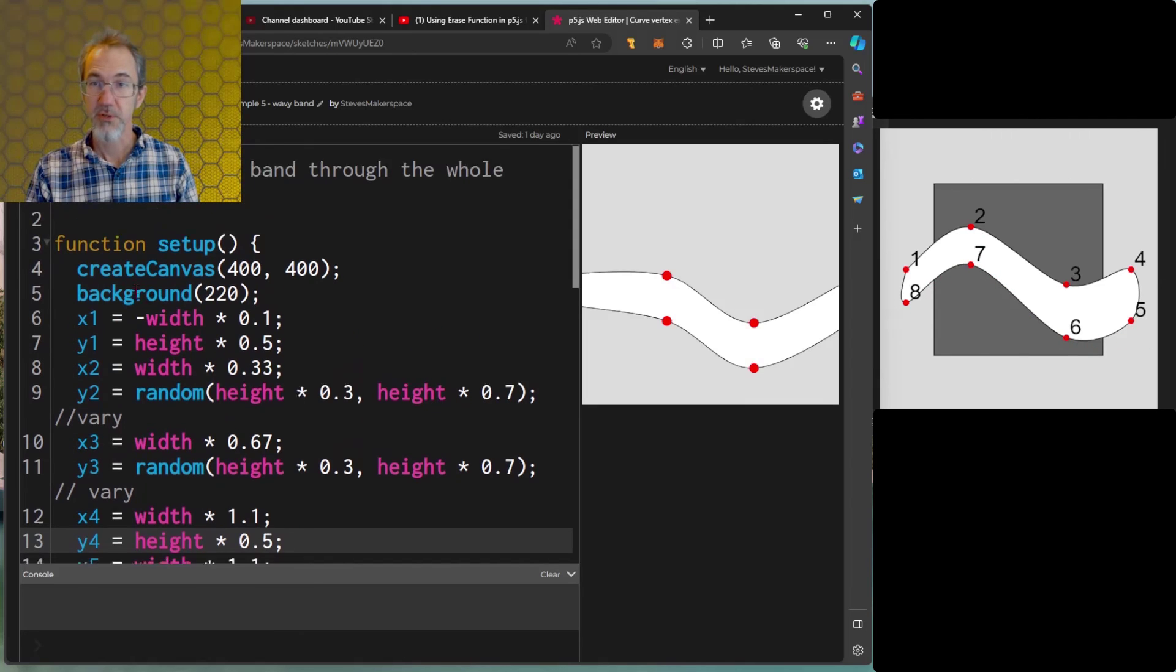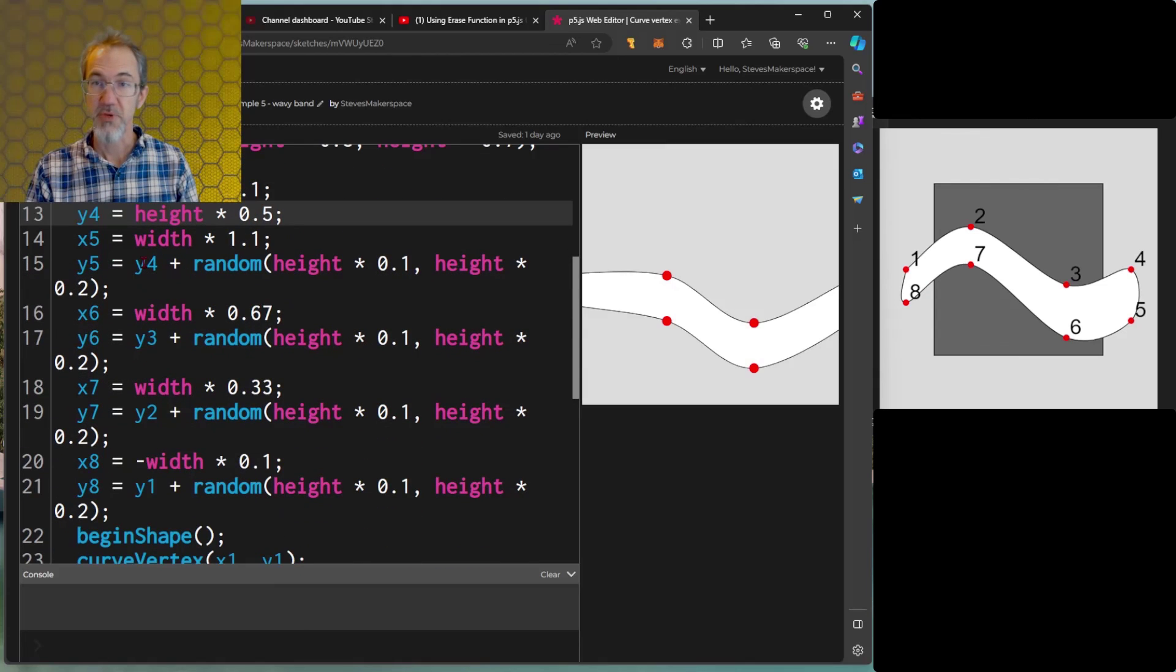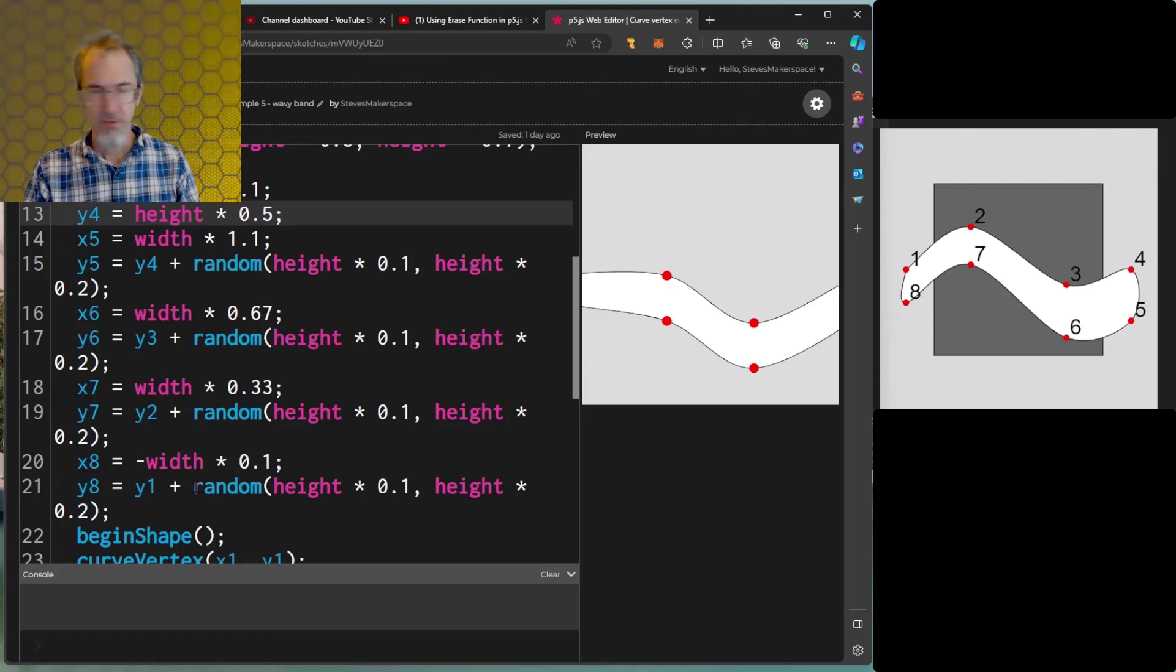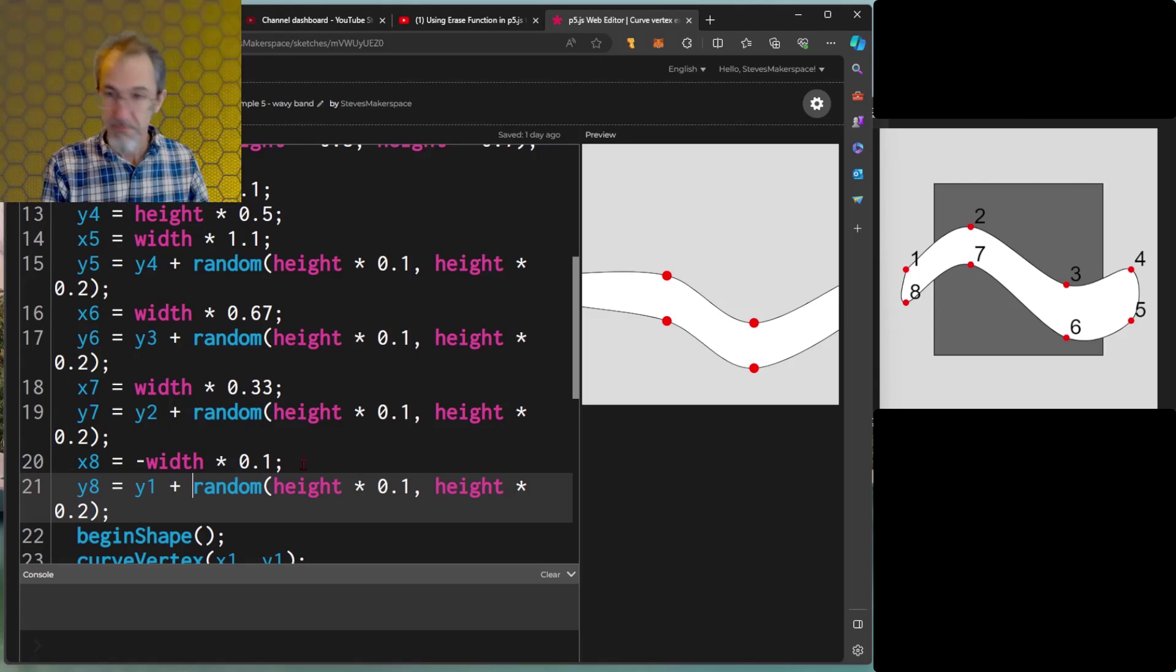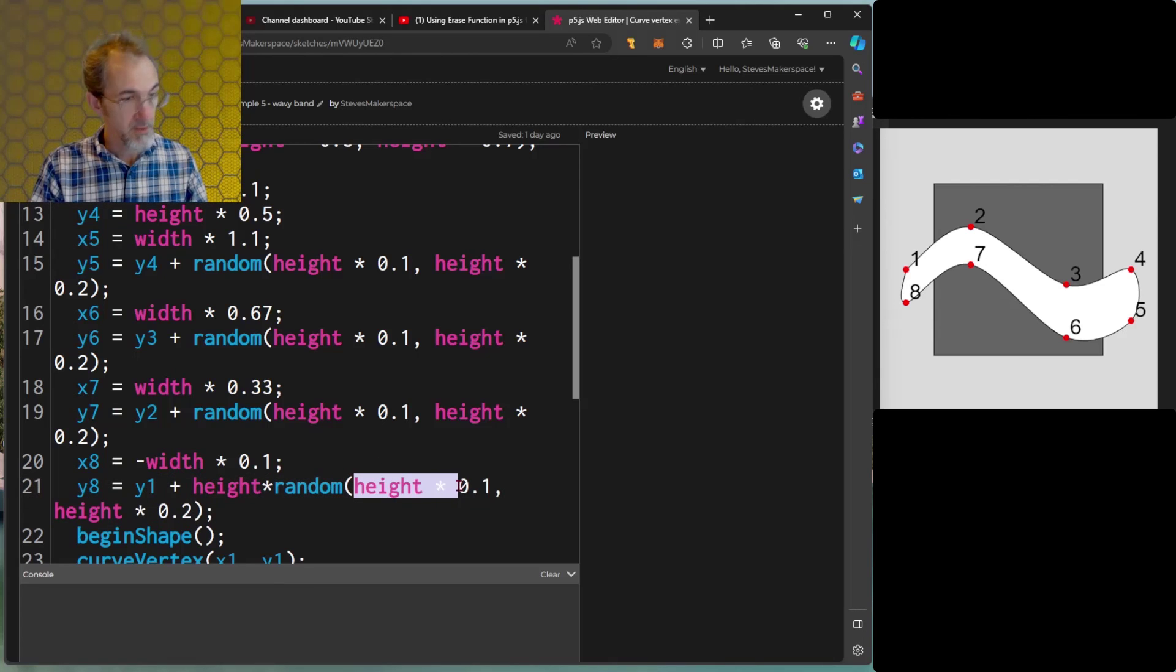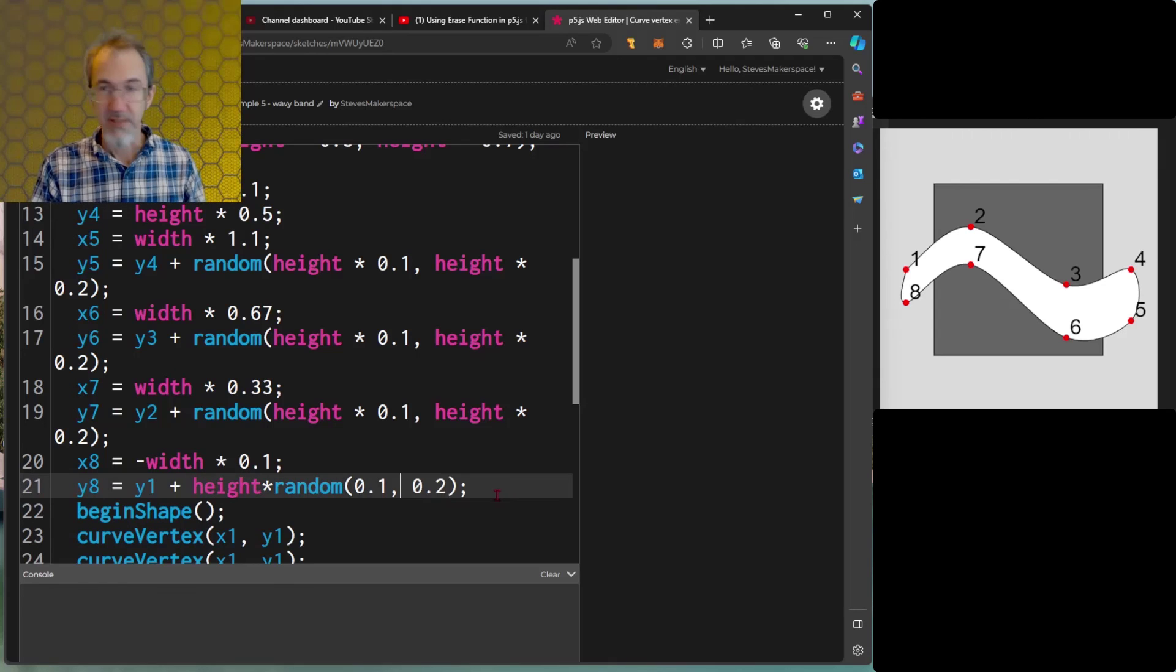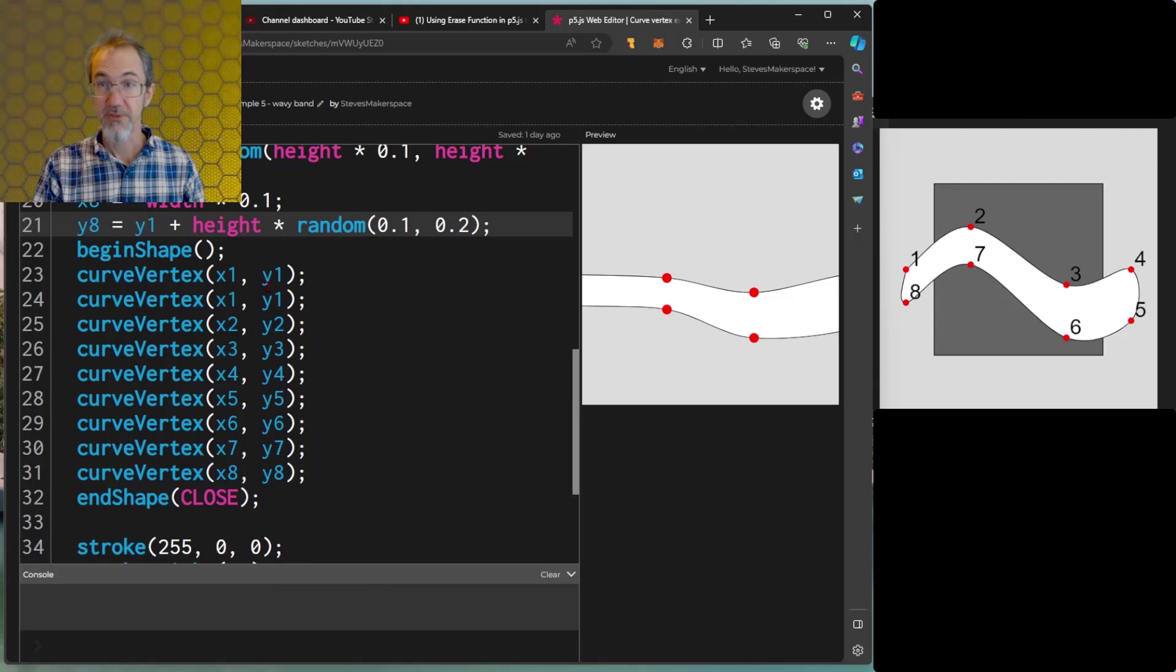So if we look at the code this part is the same as it was before until we get to points five six seven and eight. The height of those I'm adding a random height times 0.1 comma height times 0.2. Also I should say another way of doing this that is a little easier actually is I could do height times random 0.1 comma 0.2 and that's a little shorter. Then I don't have to write height twice. The curve vertex is the same as it was before except I've added a couple of points.